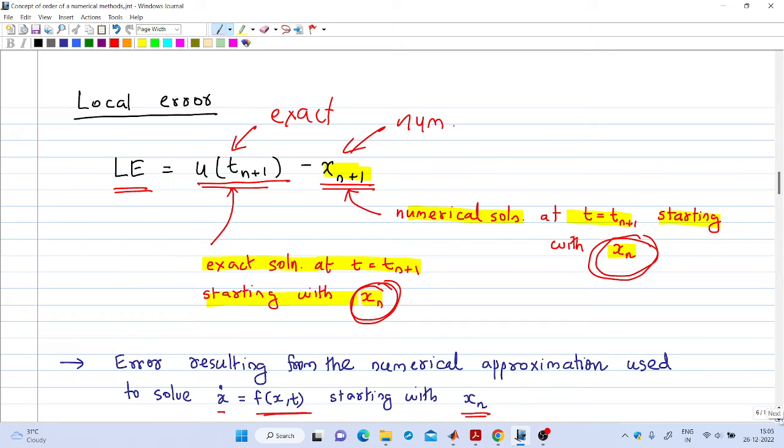So if the local truncation error is O(h^(p+1)), then the global error is O(hᵖ) — one order less. Therefore, if the local truncation error for a numerical method is order h^(p+1), then the order of that method is p, which is the same as the order of the global error. These are the definitions of local error, local truncation error, global error, and the order of a numerical method.